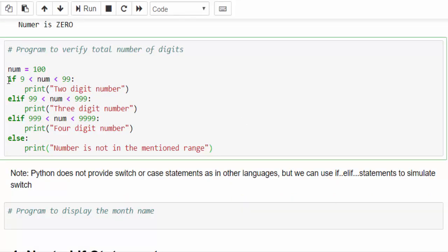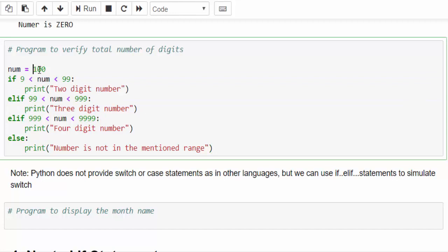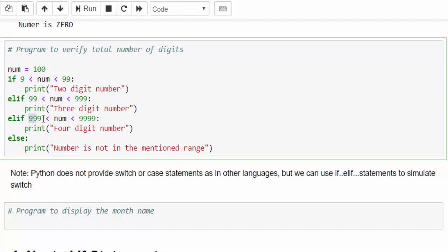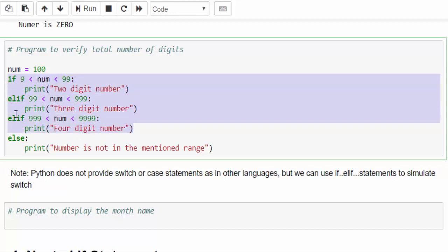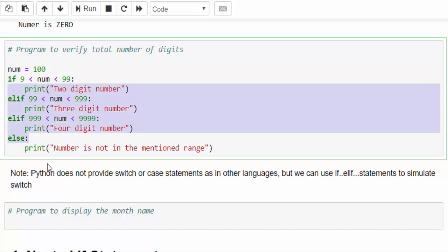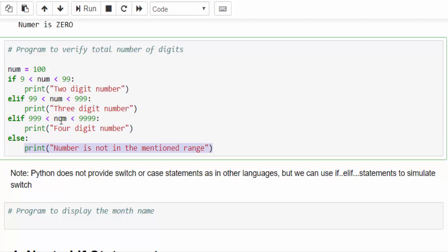Let me directly explain the code. It is used to find how many digits the number which you have entered. If the value is between 9 to 99 then we say it as two digit number. Elif 99 to 999 it's a three digit number. Then 999 to 4-9s it is a four digit number and so on. We can include any number of elif statements.